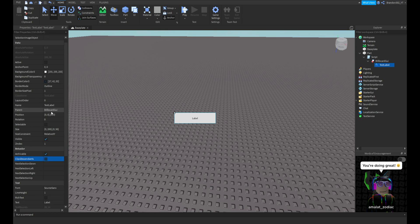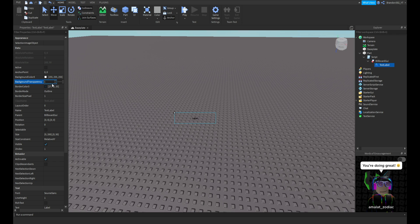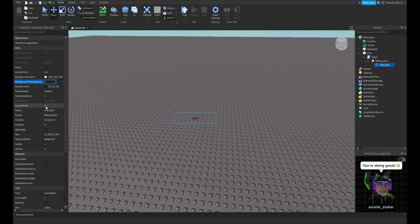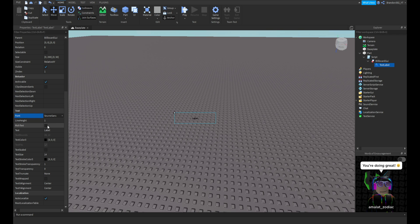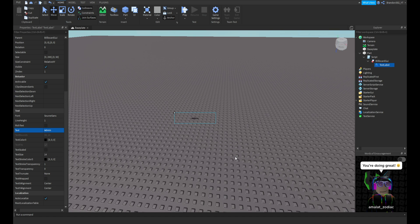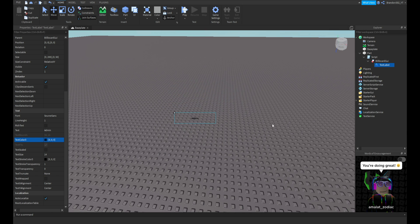Now we need to name it. We got our text right here. For the text you keep everything normal. BackgroundTransparency though, you want to change to one so there's no background. It does not matter what you change the colors to, you can do anything you want. I'm just going to keep it at SourceSans because it's fine.